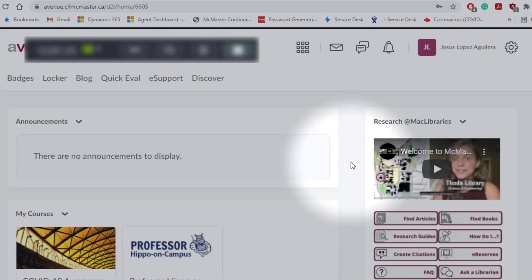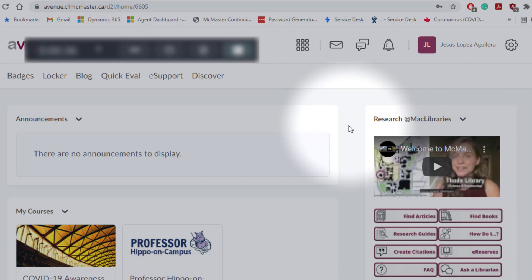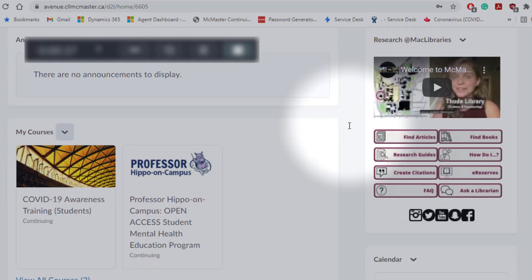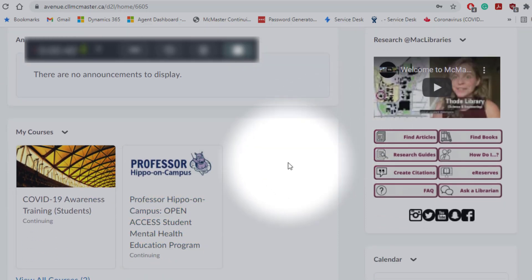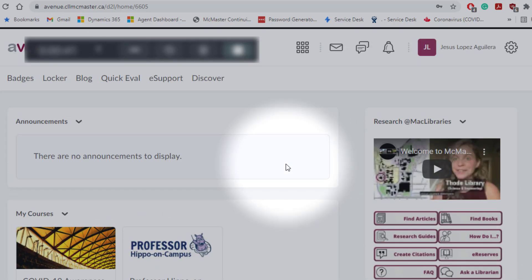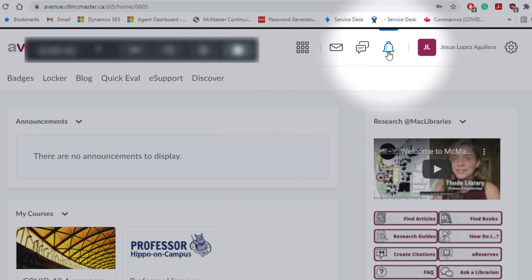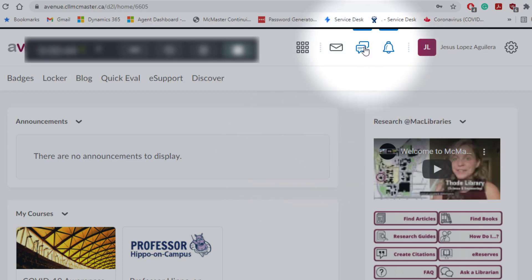This is what it looks like. Your courses will be showing here where it says My Courses. Here you'll see notifications, messages, or any direct messages you receive.